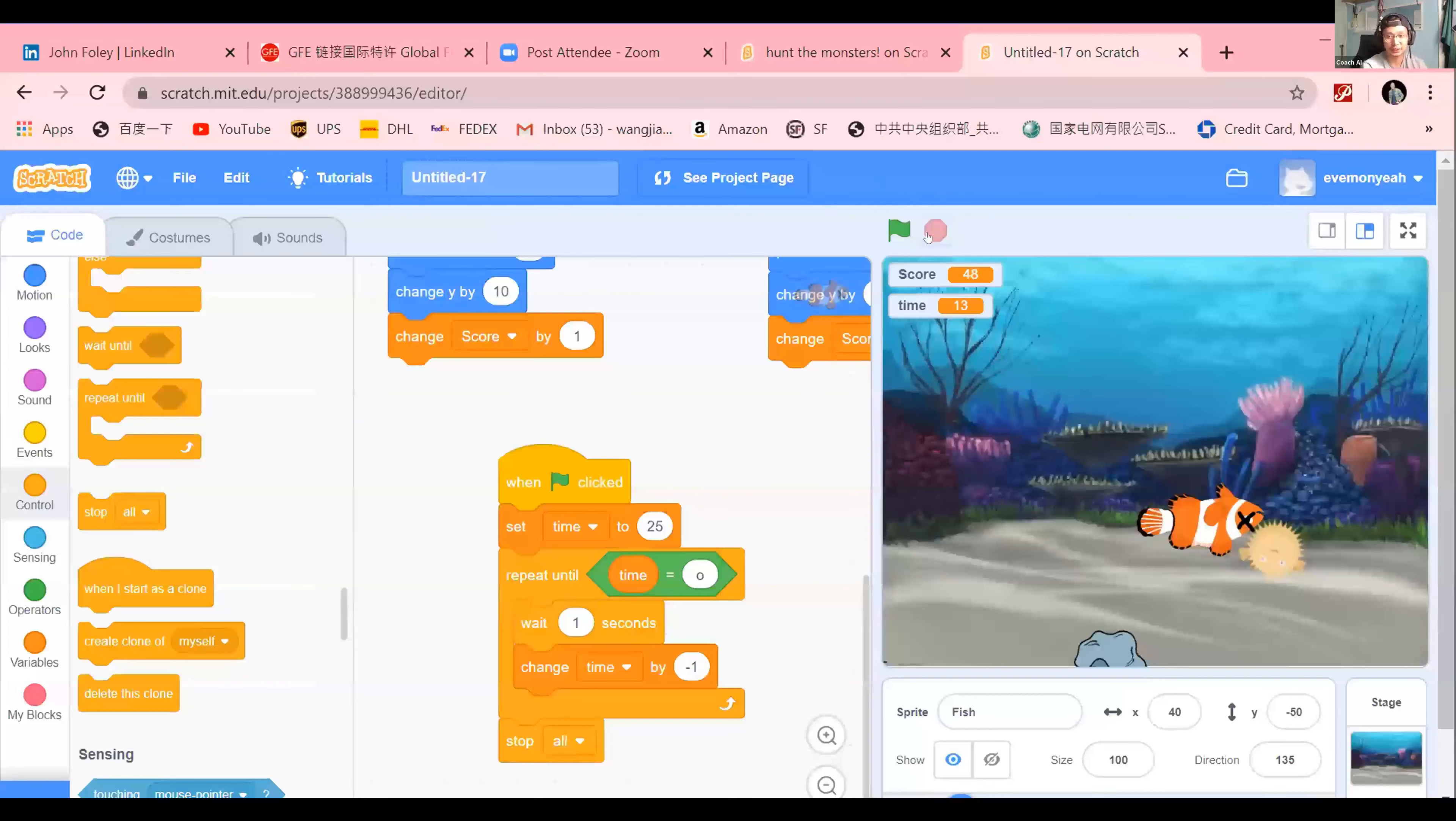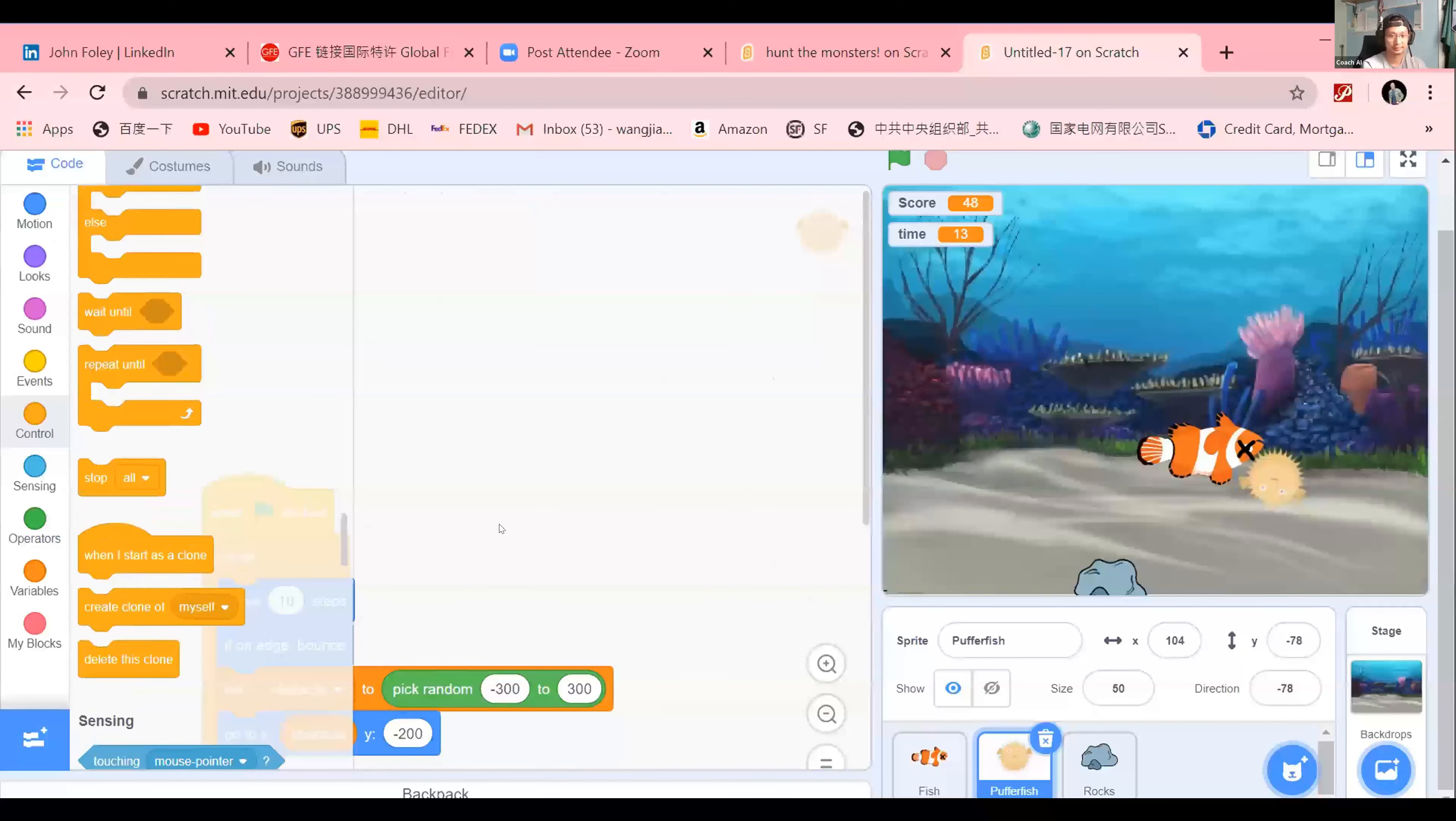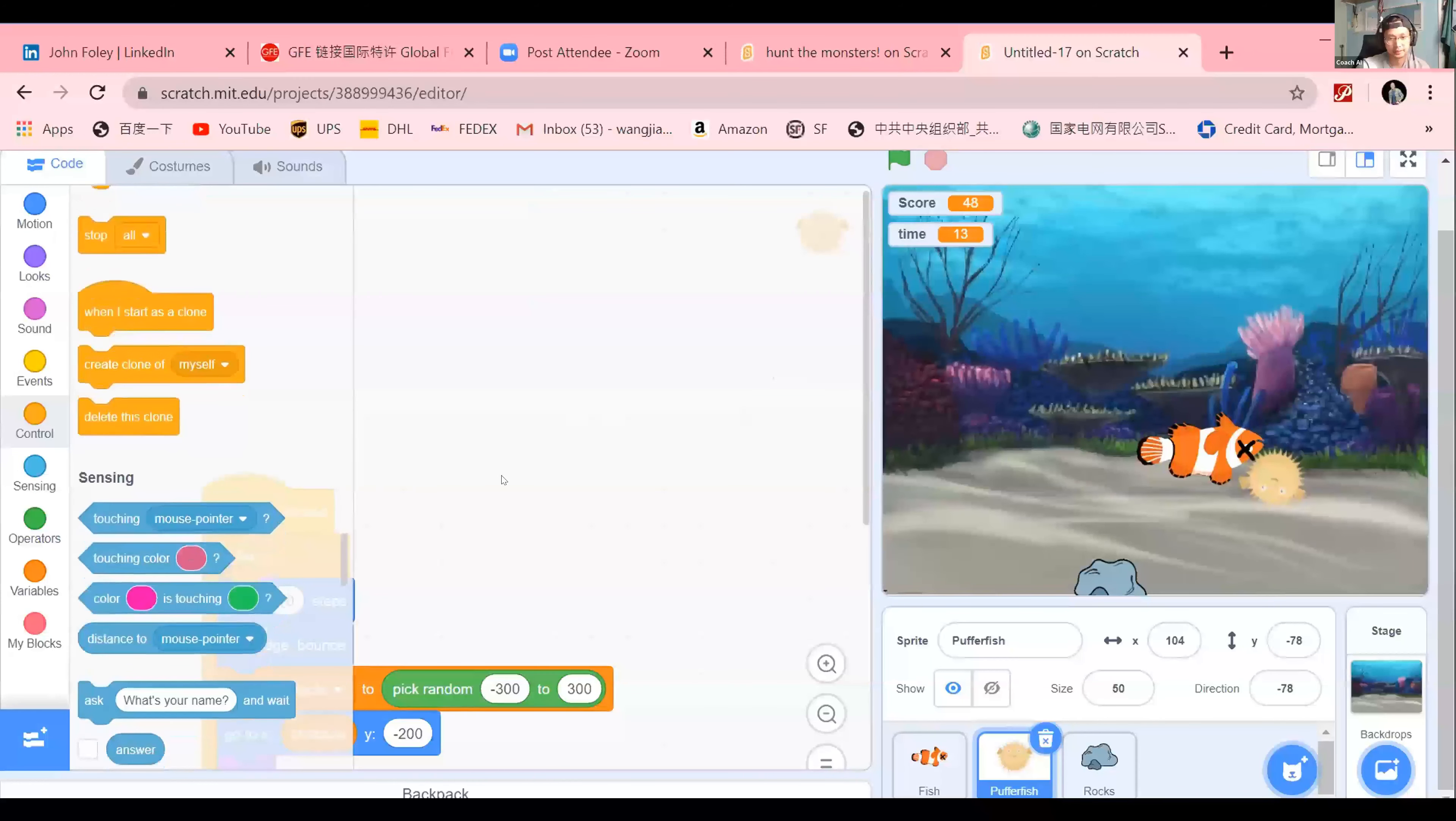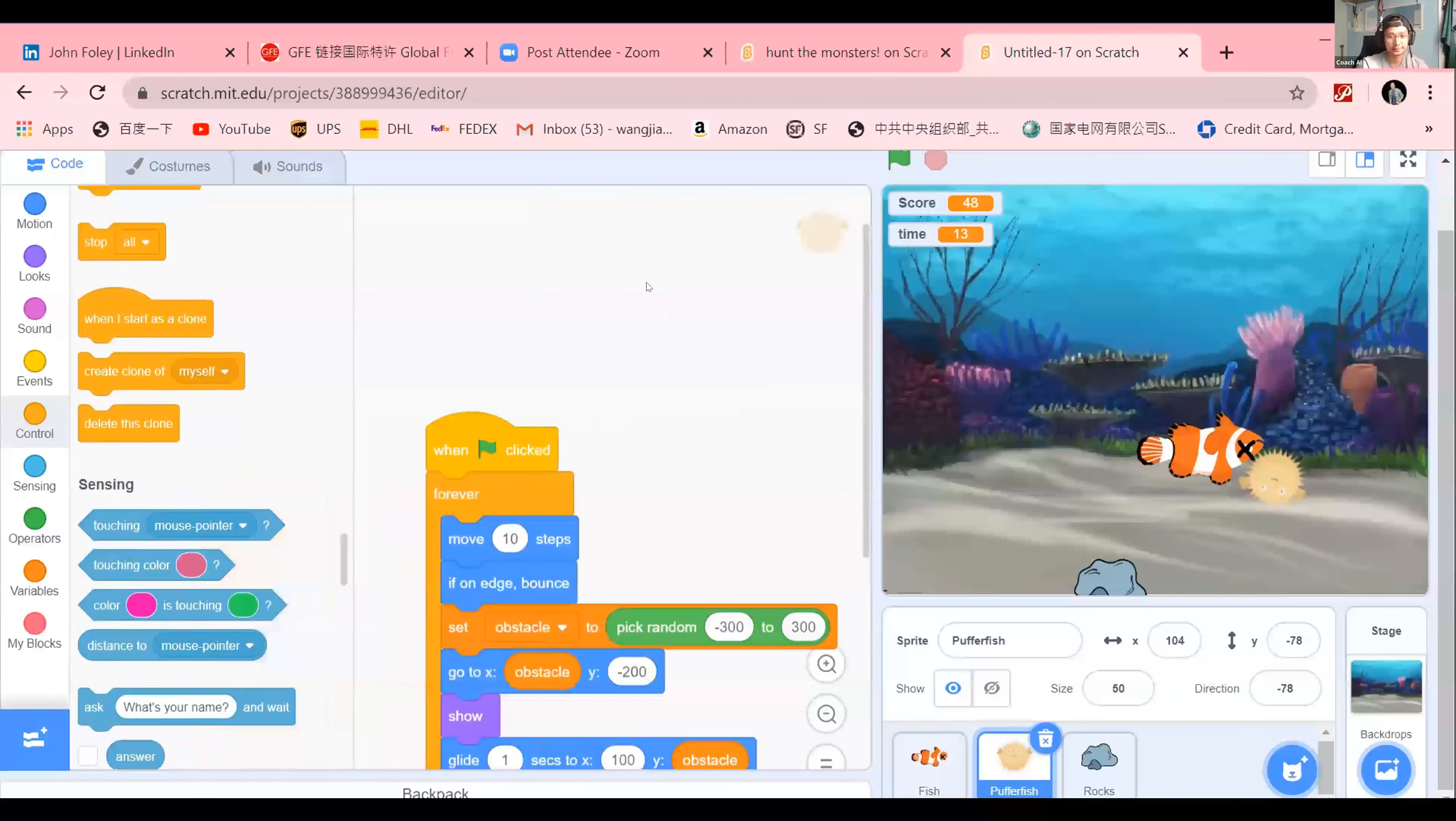Would you like to show us the code for your other sprite? Yeah, sure. My puffer fish? Whoa, how do I get this out? You just click and drag. Okay, but... You can click and drag the white screen. Right there, there you go.